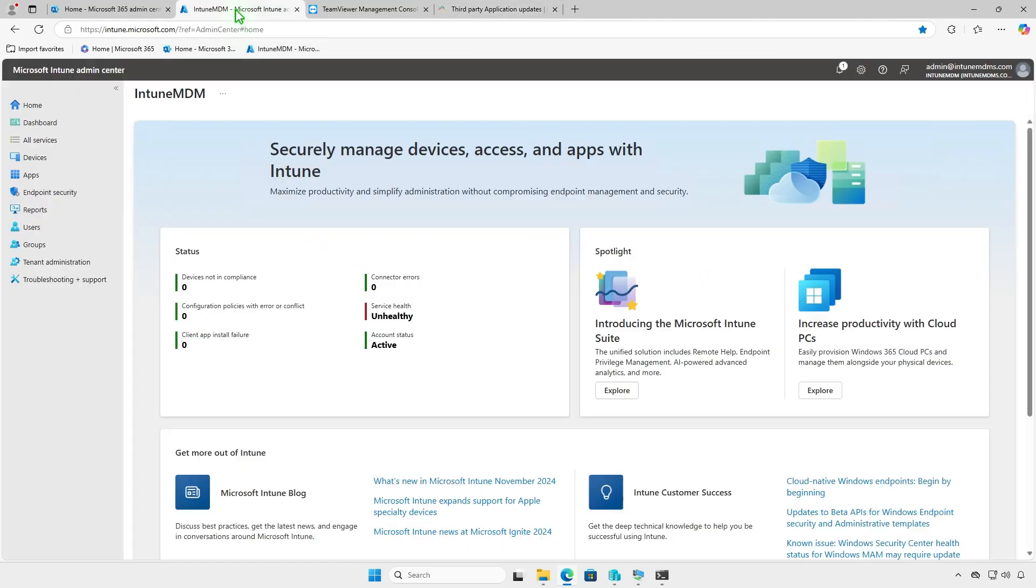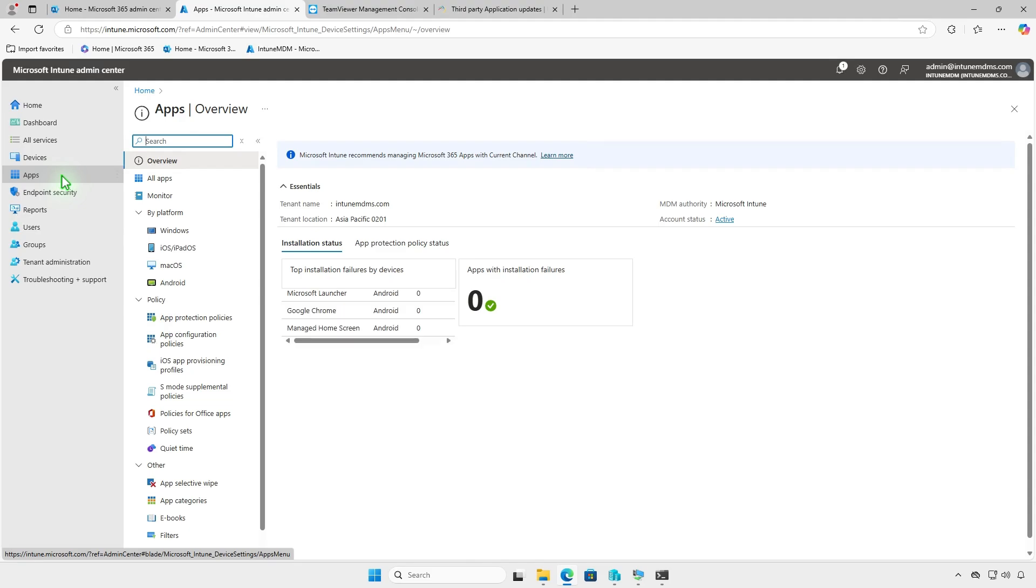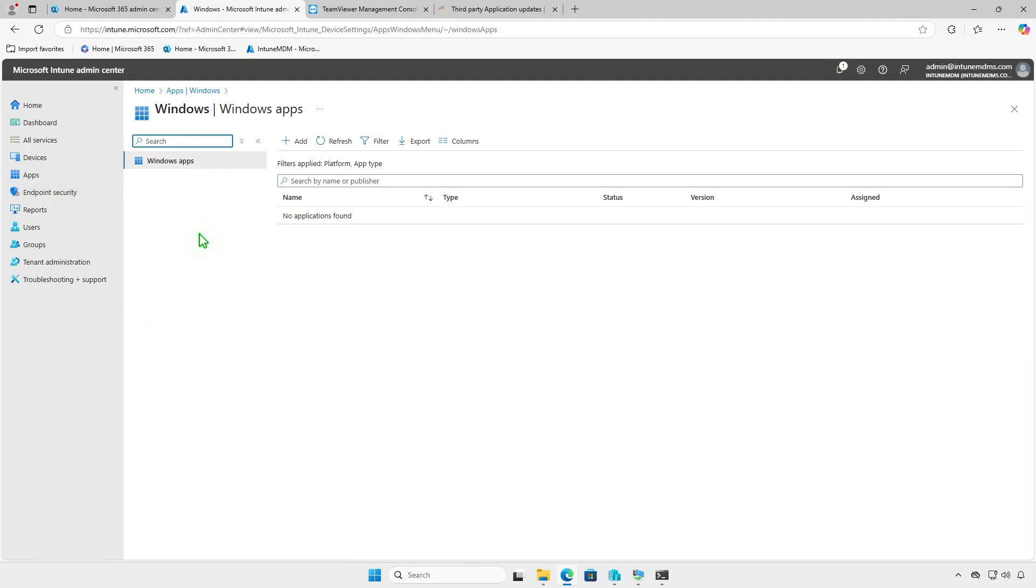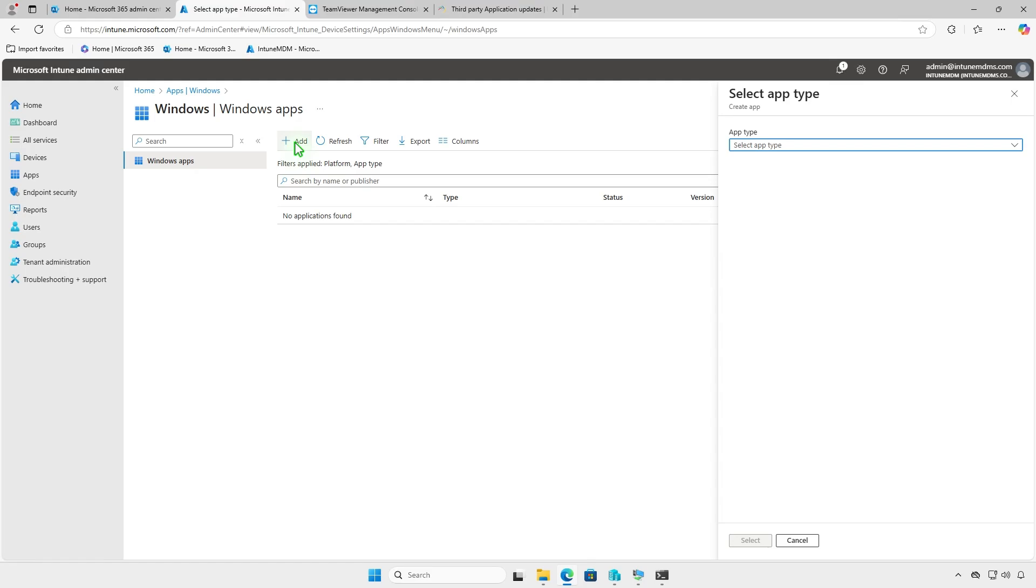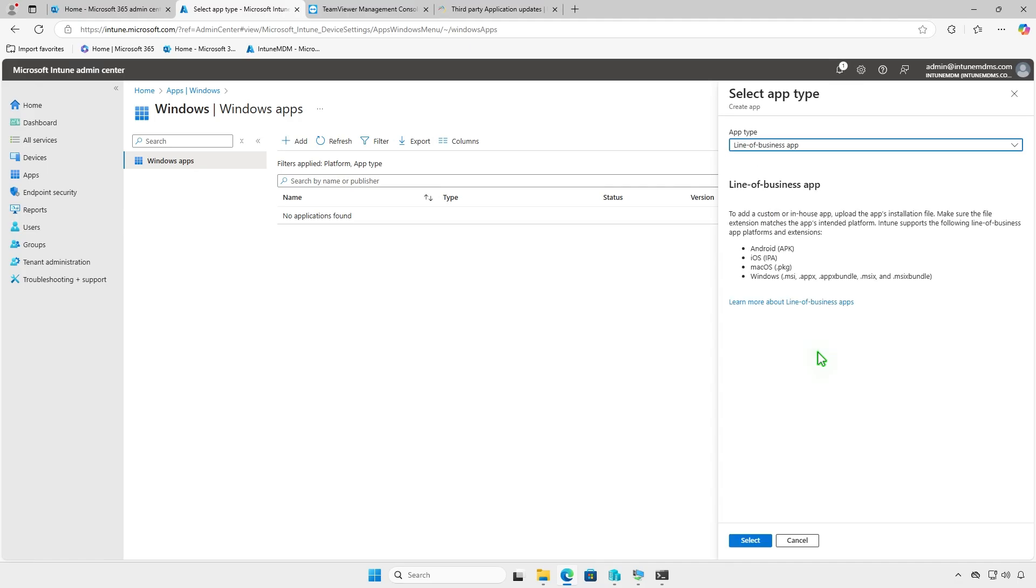Next, log in to the Intune Admin Center and add a Windows app. From the drop-down menu, select the Line of Business app option, which supports the MSI format.